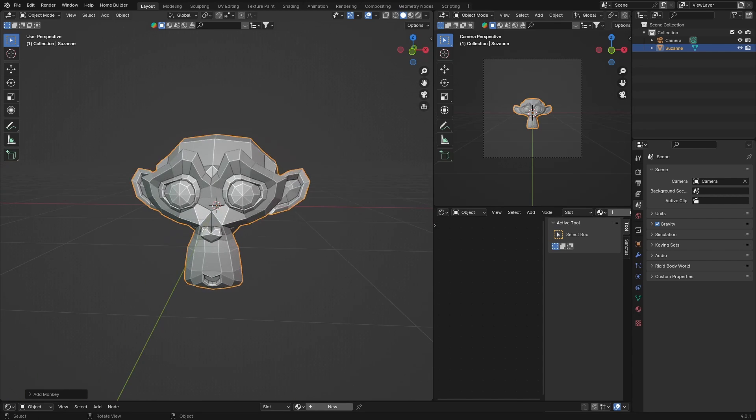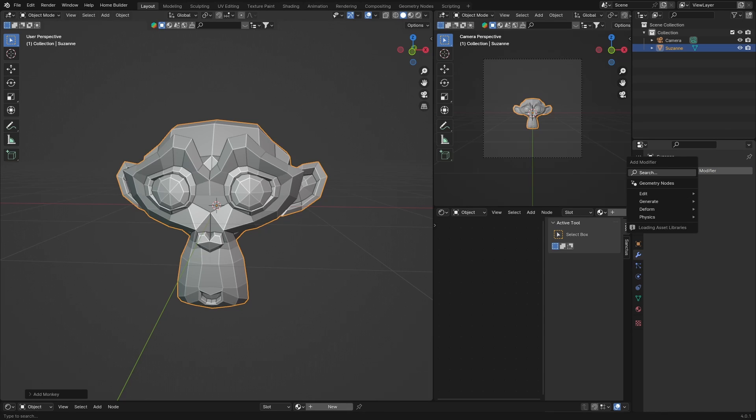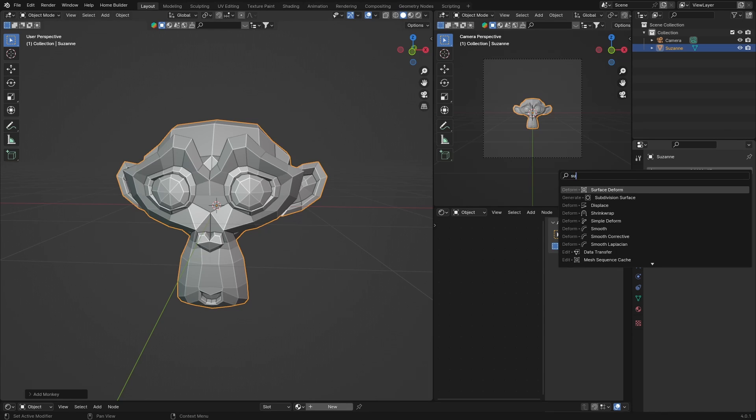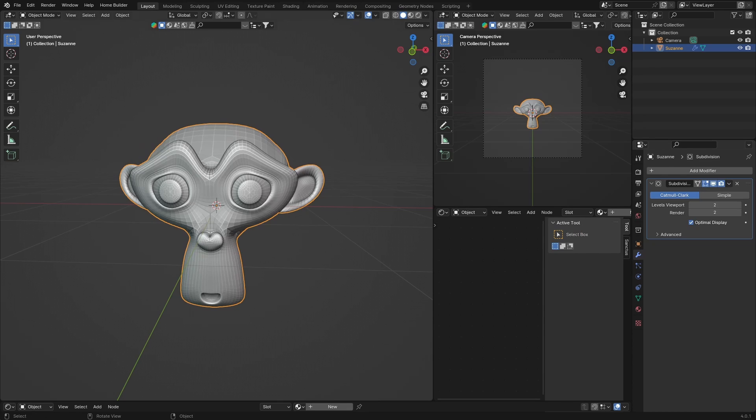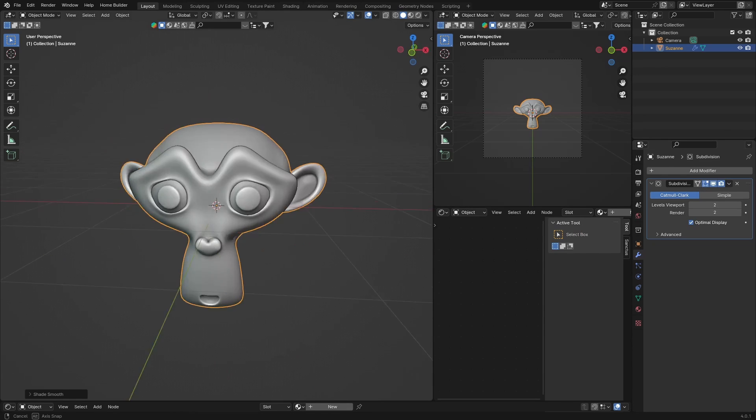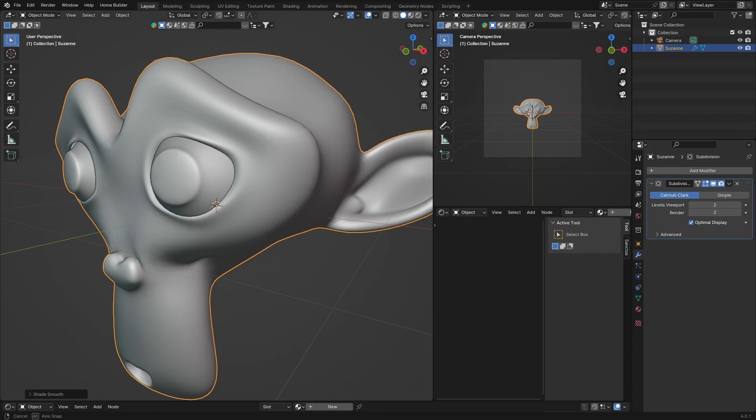it to be smooth, so it's really easy. Two modifiers—hit Subdivision Surface, right-click, Shade Smooth. Now our monkey is smooth.